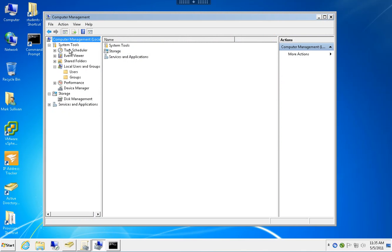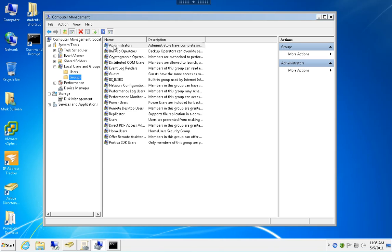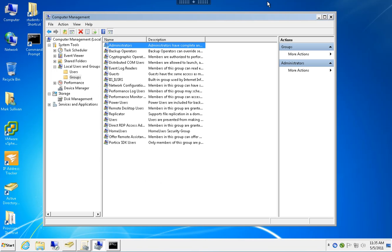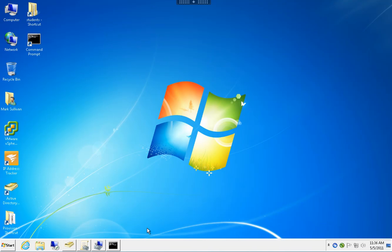First, let's take a look at my local machine's Administrators group. I have the default Domain Admins, Administrator, and Admin. I want the Domain Group Desktop Admins to end up here when this is done, managed by group policy.